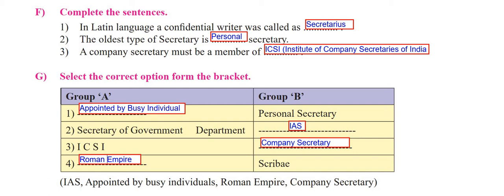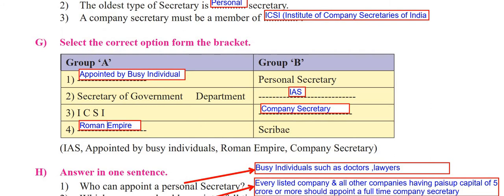Let's go to the next part - G - which is 'select the correct options from the bracket.' Since this is the first chapter and the first exercise I'm solving with you, I would like to tell you that for question 1G the answers are already given in the bracket. You have to fix them wherever they are applicable. The answers are already written on screen and we will discuss them.